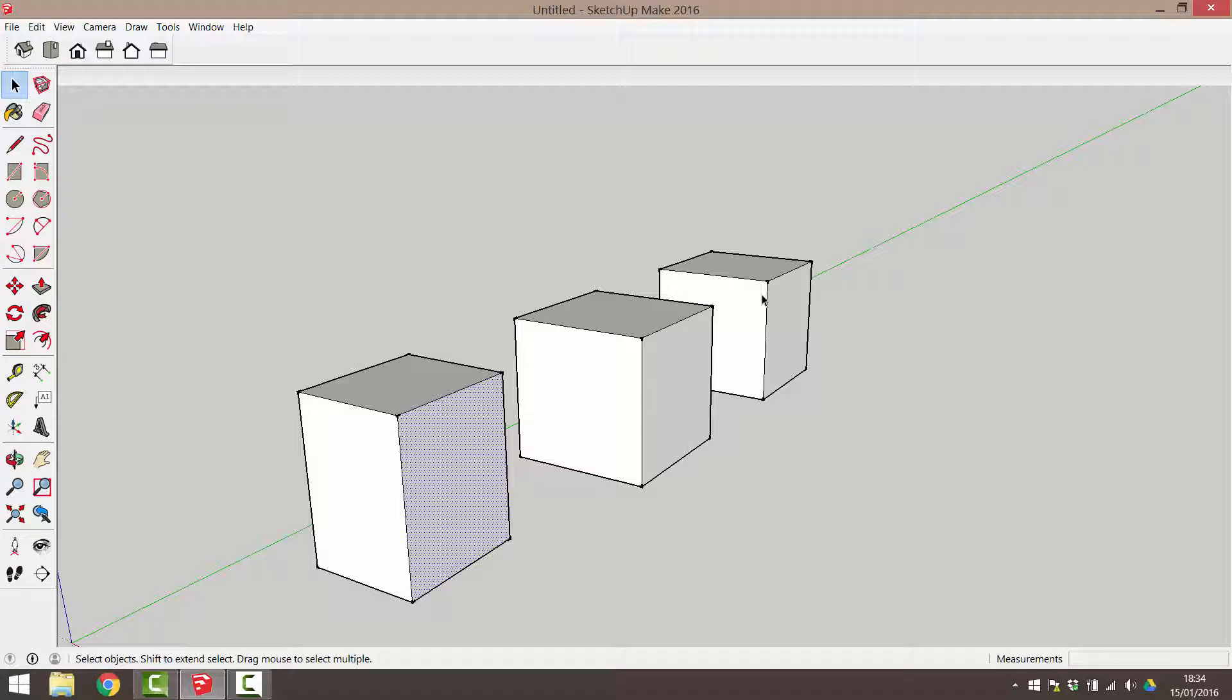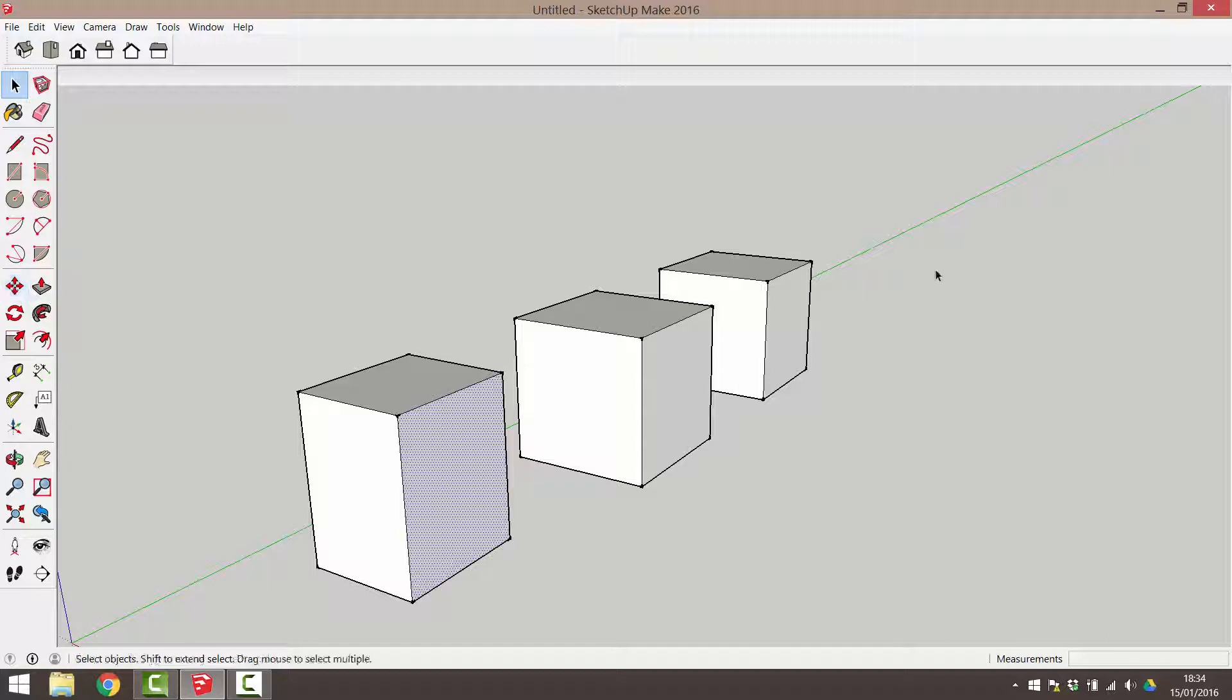This will bring us on to the copy command. SketchUp doesn't have an icon for a copy command. Instead, simply use the move tool with the control or command key pressed down.